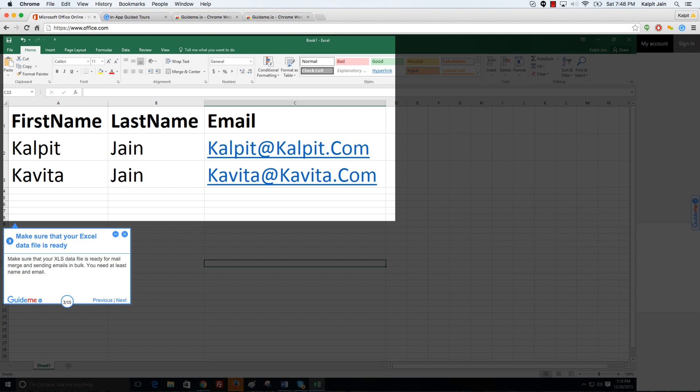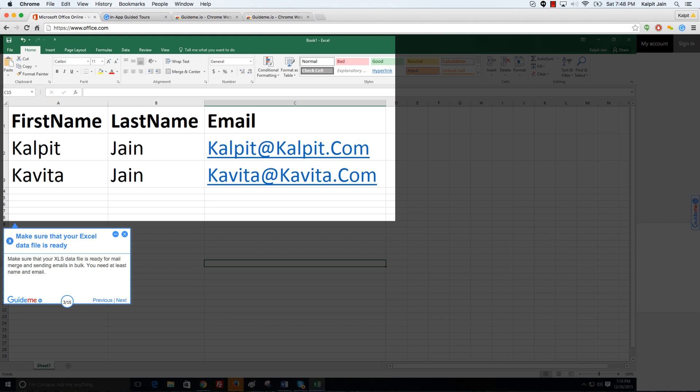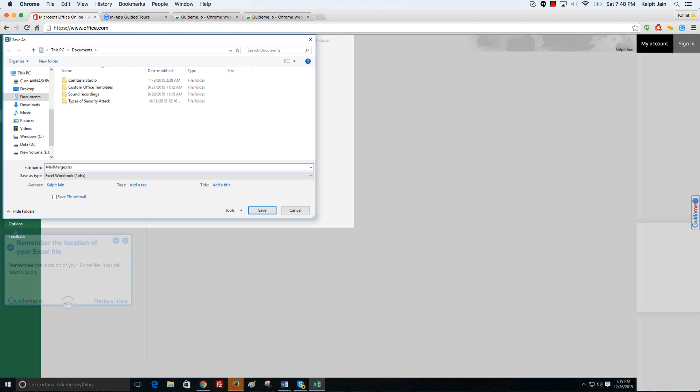Make sure that your XLS data file is ready for mail merge and sending emails in bulk. You need at least name and email. Remember the location of your Excel file. You will need it soon.